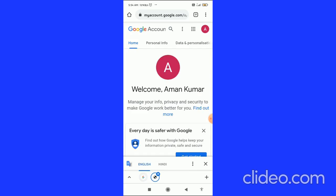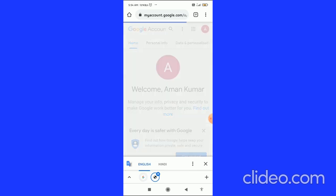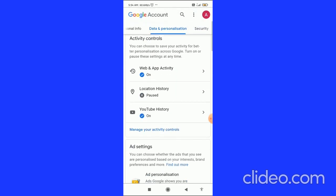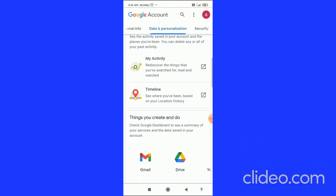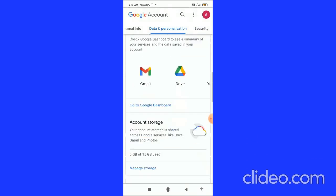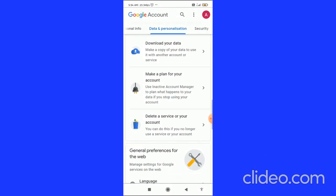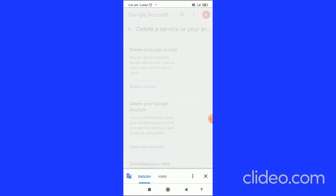When you click on Manage Your Google Account, you come to this page and then you have to go to the Data and Personalization tab. After that, you have to scroll down, and when you scroll down you can see Delete a Service or Your Account, so you have to click on this.